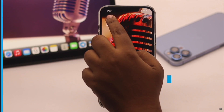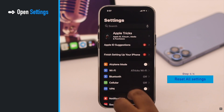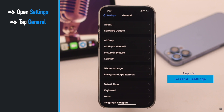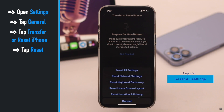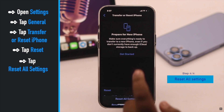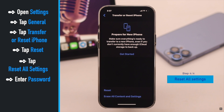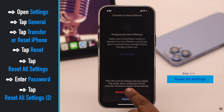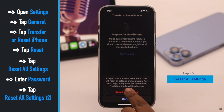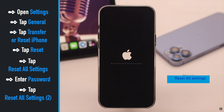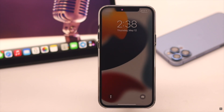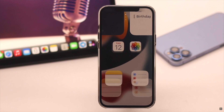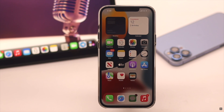If nothing else works, as a last resort, you can give your iPhone an all-settings reset. If this problem was caused by any settings malfunction, it will fix it. Don't worry — it won't erase any of your personal data. Tap Reset All Settings. Your iPhone will restart and all customized settings will be erased. Now check if your problem is fixed.